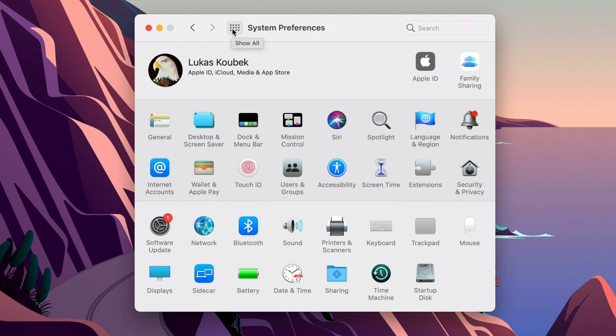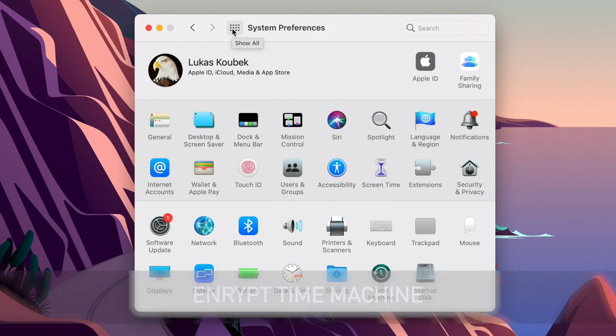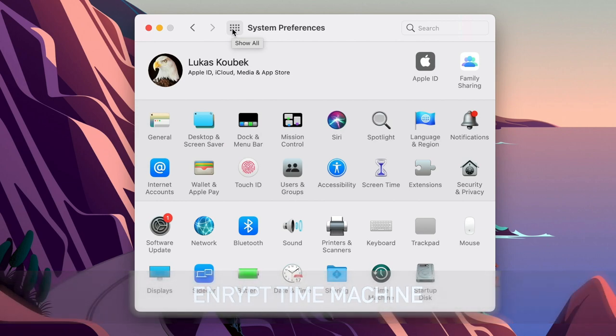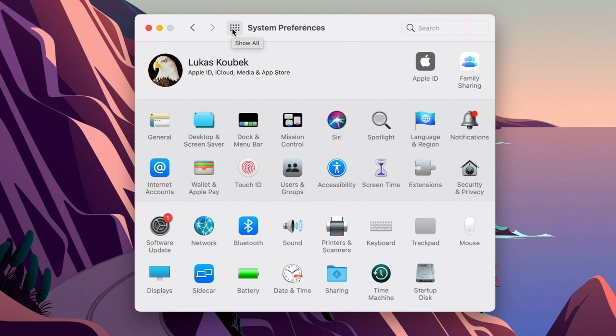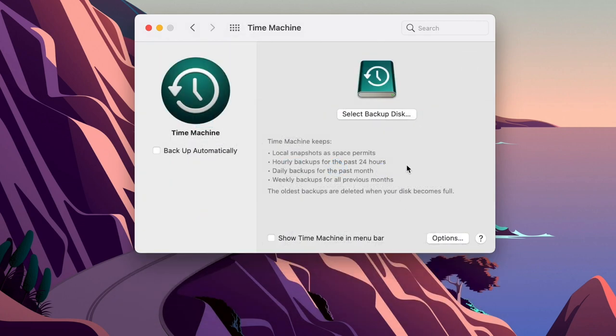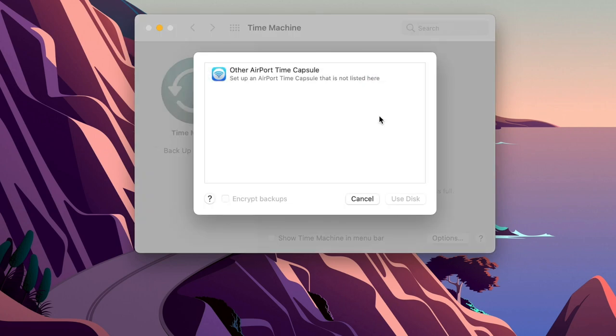Here is one bonus tip connected to encrypting. Because if you are backing up your Mac with Time Machine, you should also encrypt these backups. It's very easy to do that. Let me show you. Open Time Machine, here select backup disk and look at the bottom. You see the tick box to encrypt backups. You simply select it when you want to make a backup and all the data are saved.